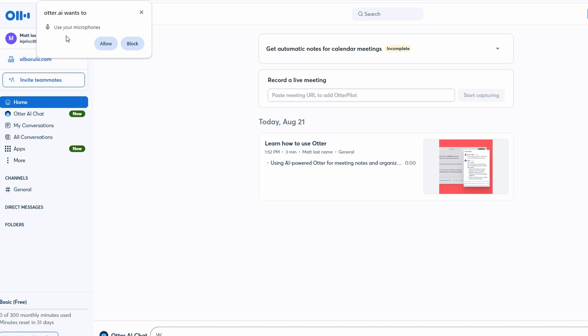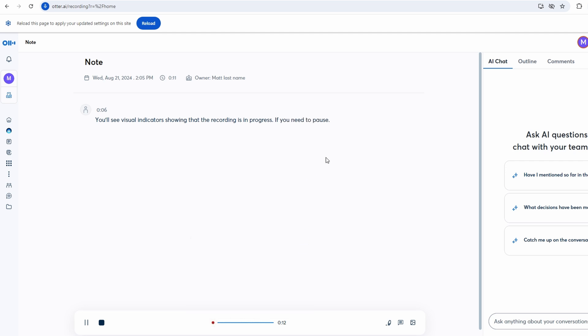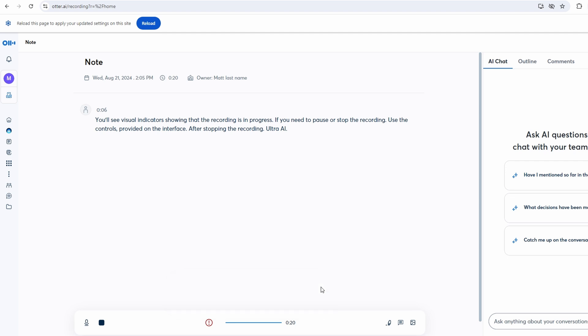Once you've started recording, you'll see visual indicators showing that the recording is in progress. If you need to pause or stop the recording, use the controls provided on the interface. After stopping the recording, Ultra AI will process the audio file and generate a transcription. The length of time it takes to generate the transcription depends on the length and complexity of the recording. You can monitor the progress in the Conversations tab, where the transcript will eventually appear.